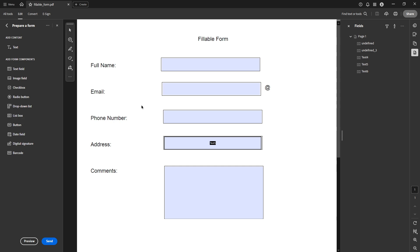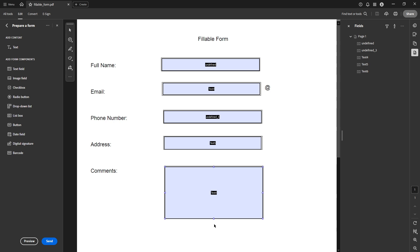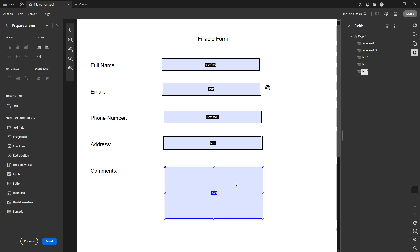Now that you're in the prepare form environment, look for the text box that you wish to resize. It's important to click directly on the text box so it's selected. You might notice little blue handles or boundaries appearing around the box, indicating that it's ready for editing. This visual cue lets you know that you're in the right place and poised for the next step of the process.